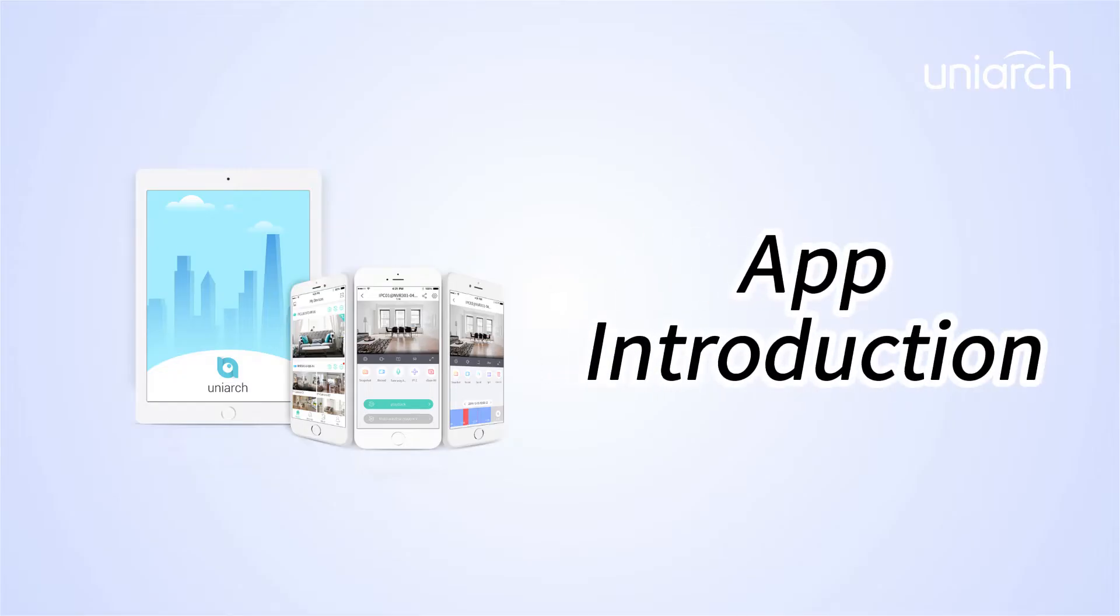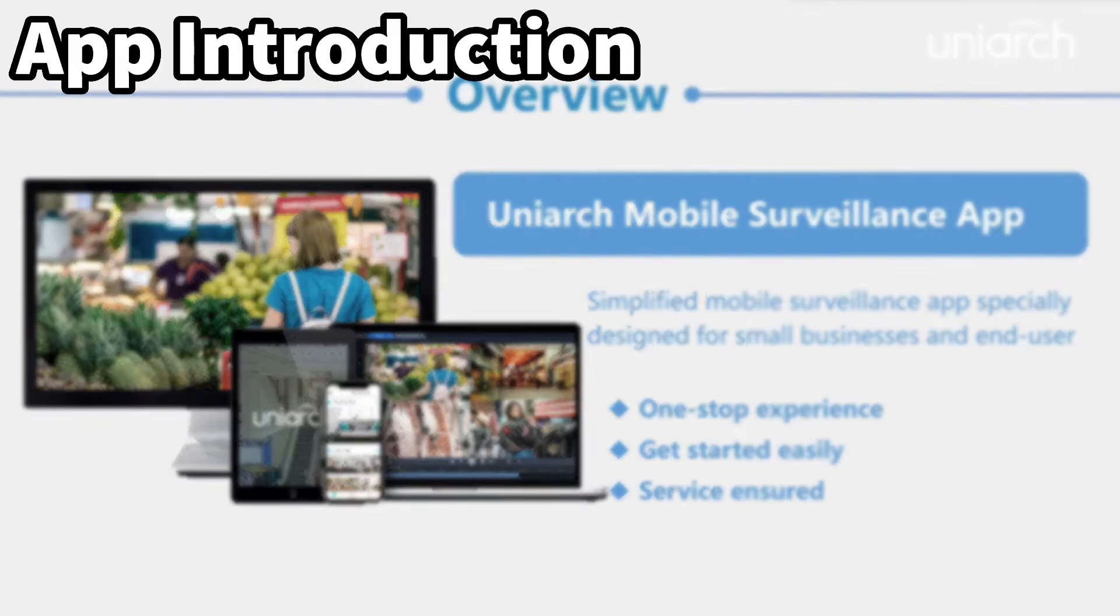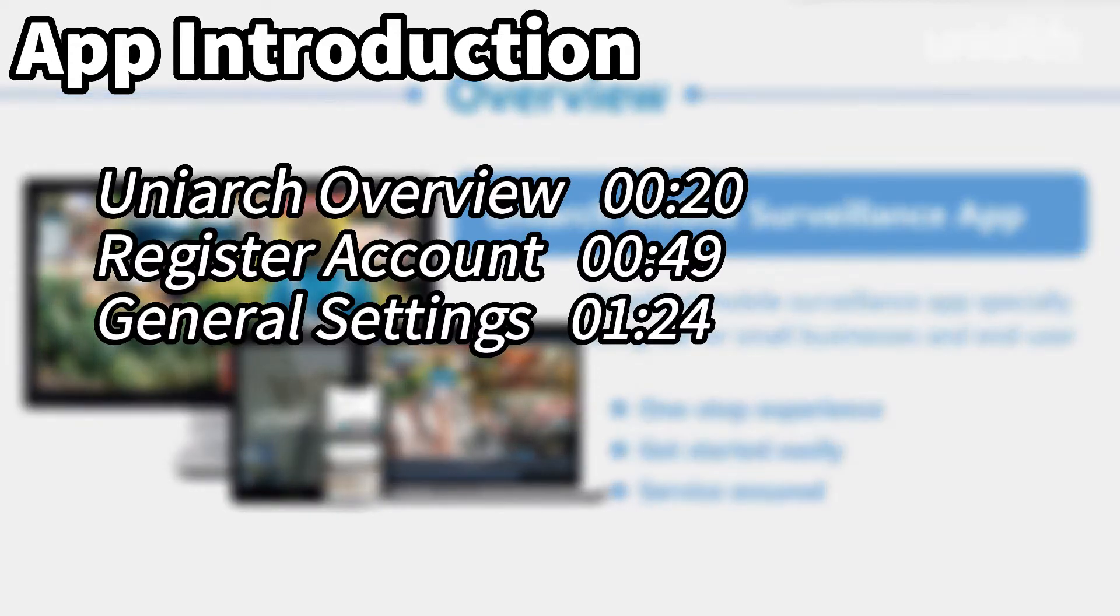Welcome to Uniarch Learning Hub. In this episode, we are going to introduce the Uniarch mobile application. We will give you an overview of the Uniarch app first, then go sign up for a Uniarch account and explain its general settings.